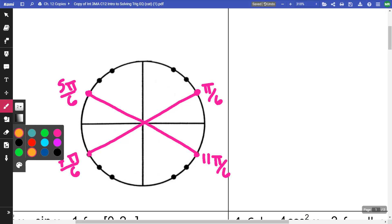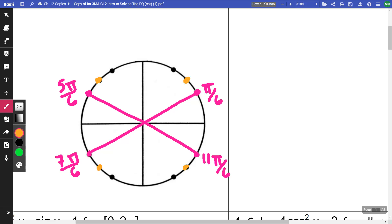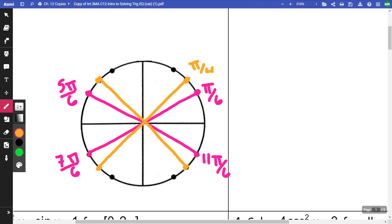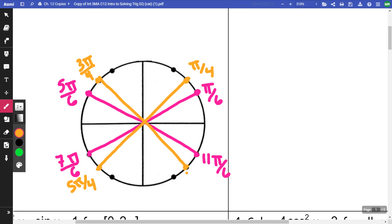Going around to the next set of points — all of these are fourths. So this would be pi/4, this would be 3pi/4, this would be 5pi/4, and this would be 7pi/4.